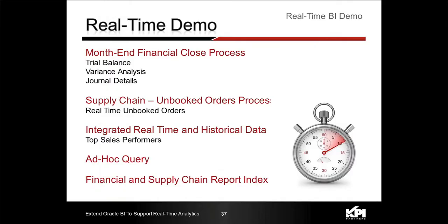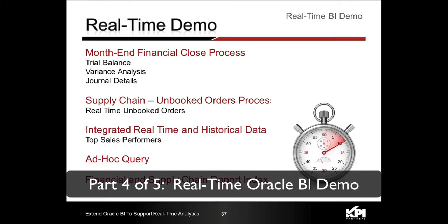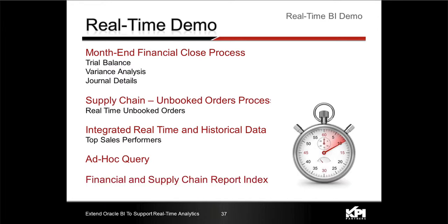So with that I will turn it over to Bruce Roughton who's going to do the demo. Bruce, do you want to just describe what you're going to cover in the demo and then I'll switch the screen back? I'll switch the presenters thing over to you.